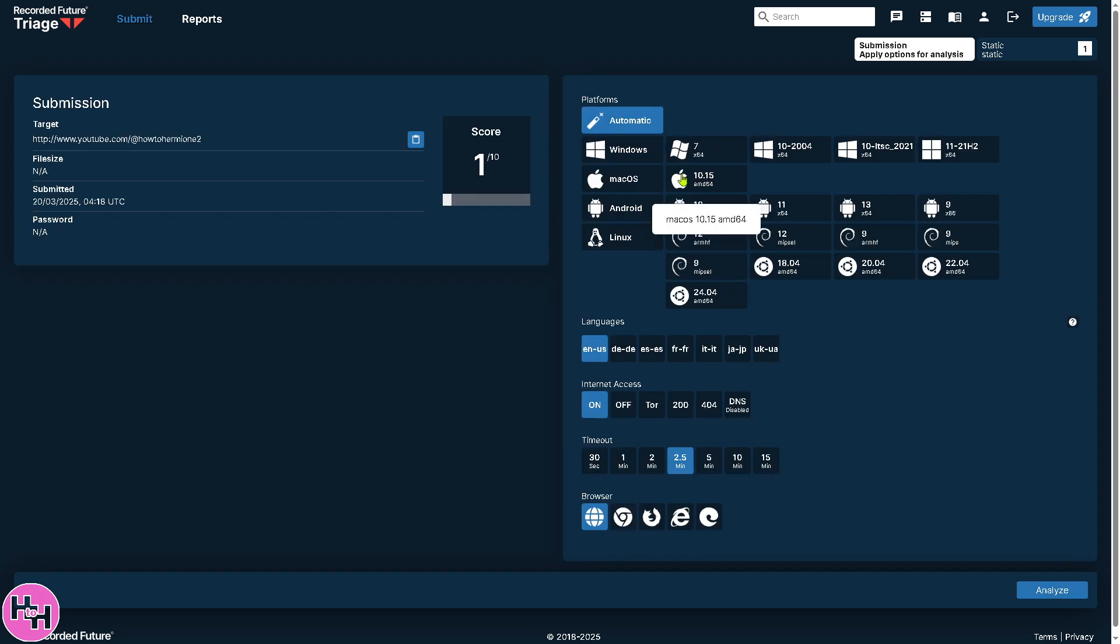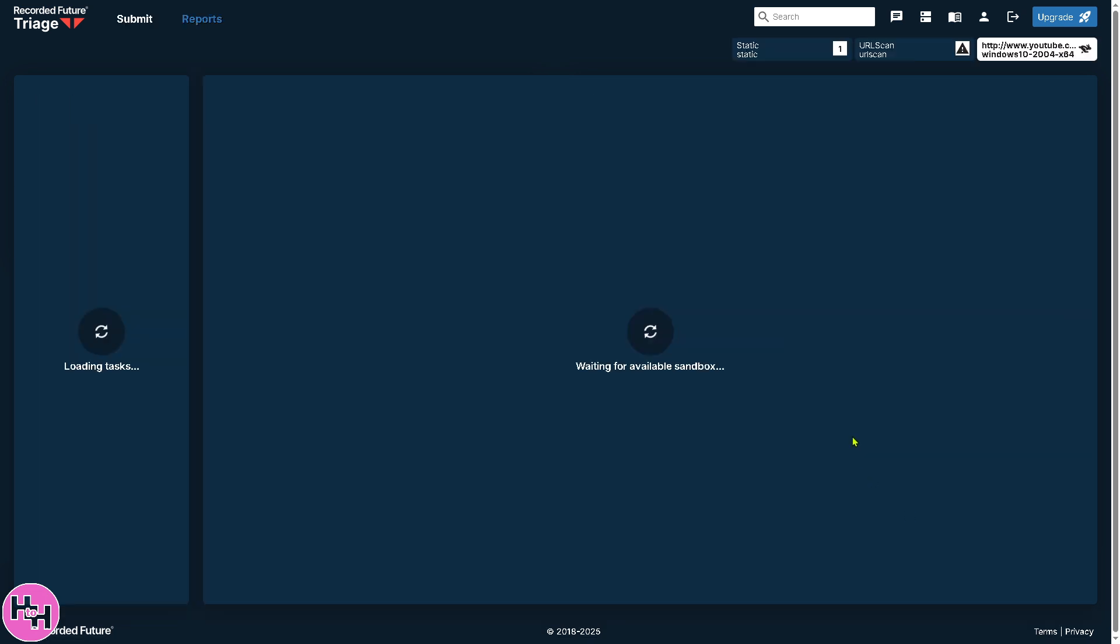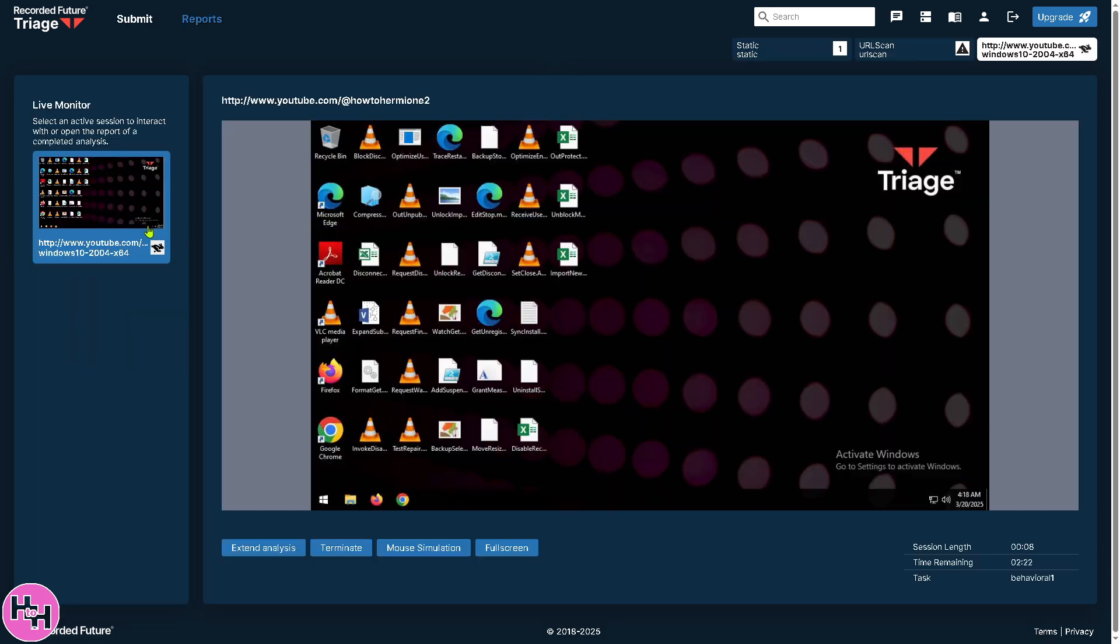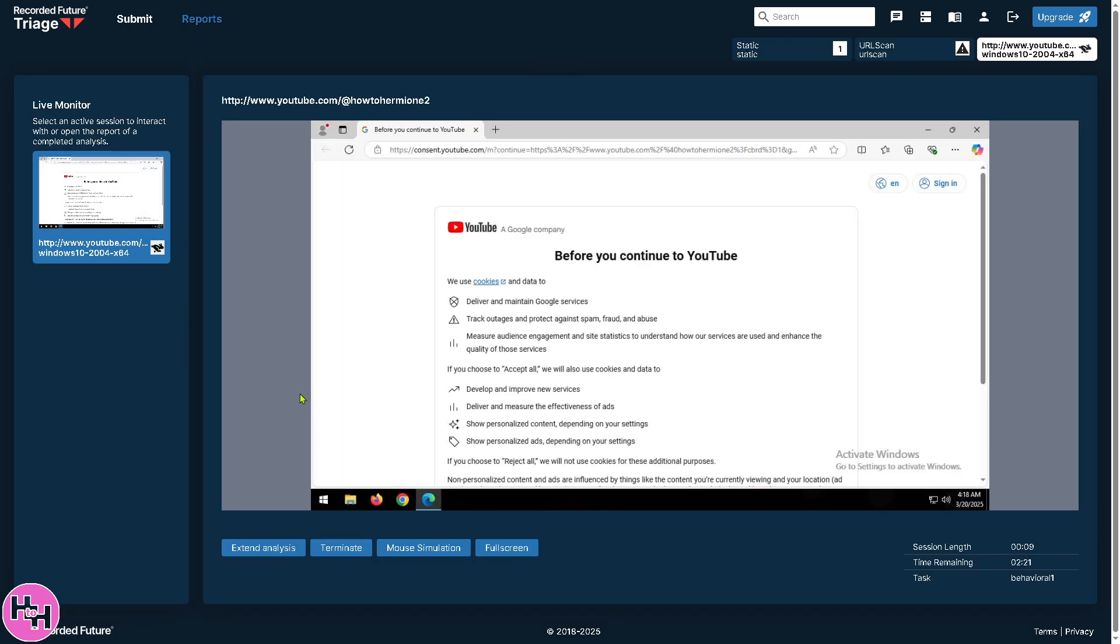Let's see what we got from this report. All right. And again, similar to the earlier, click the analyze right here to see the report. You have the live monitor. You can extend analysis, terminate mouse simulation or full screen.